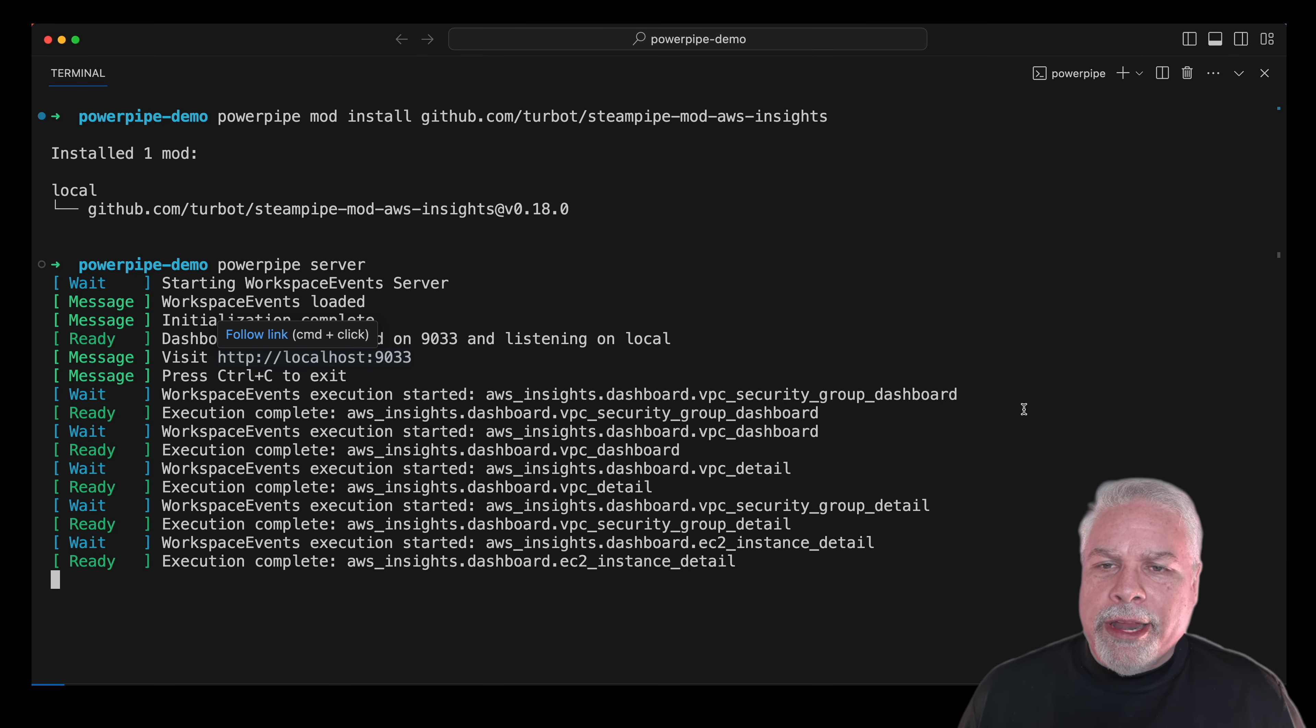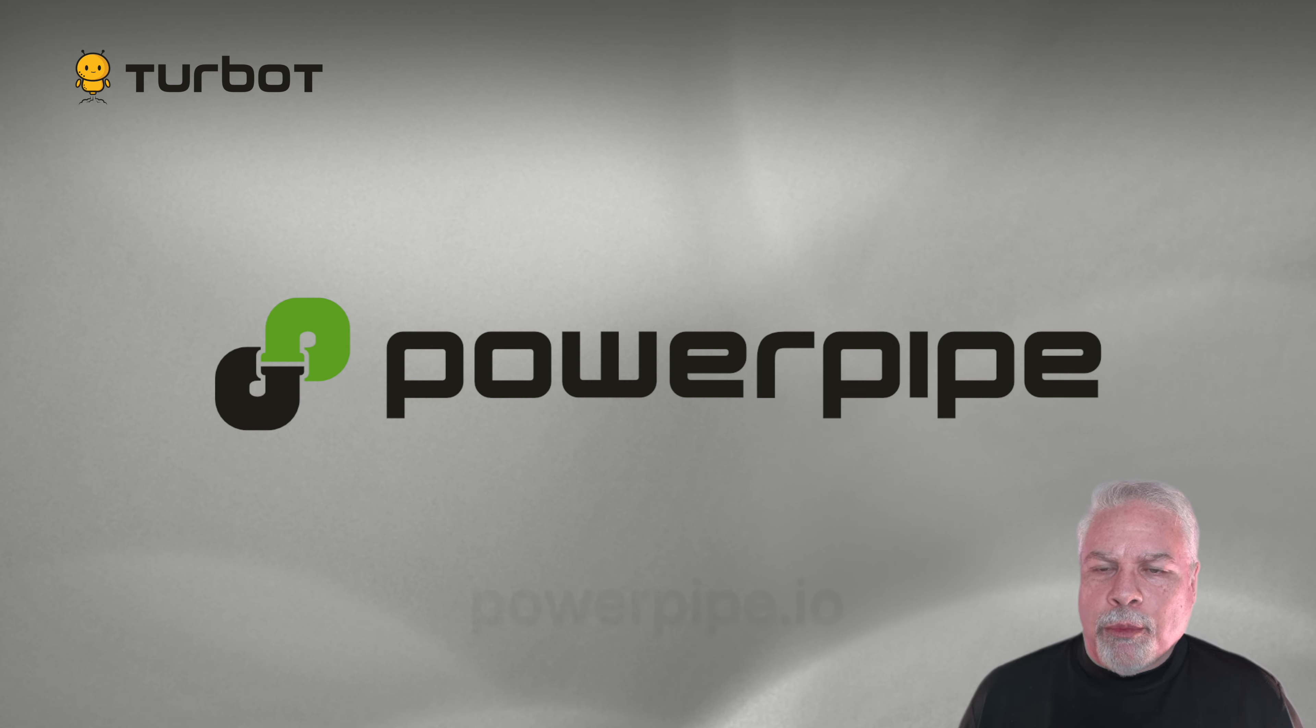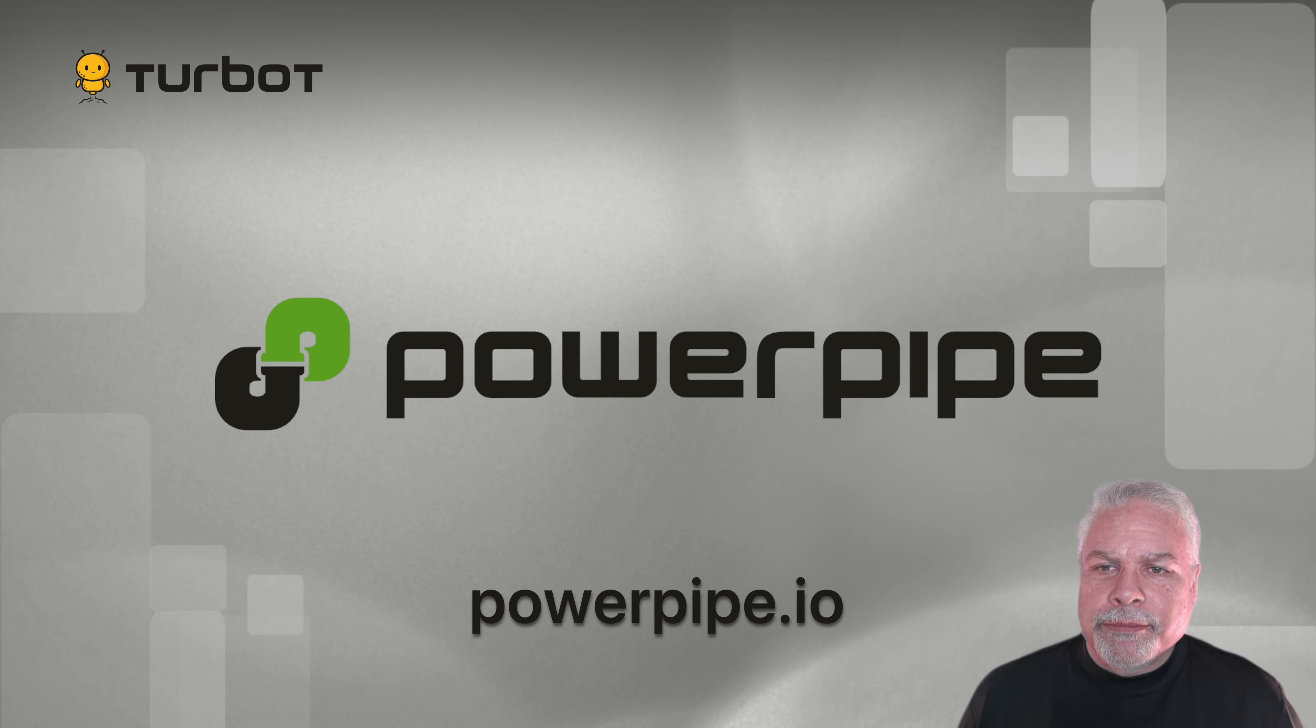I hope that gives you a great overview of PowerPipe and some of its key features. Check out our blog and docs for more in-depth examples and demos.